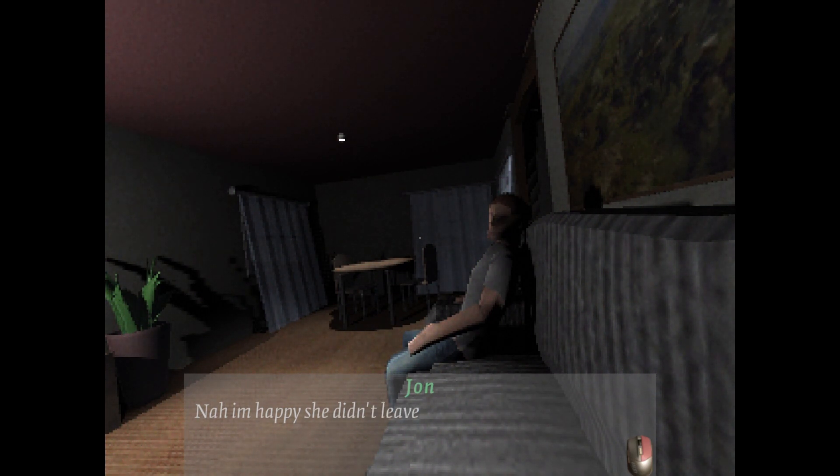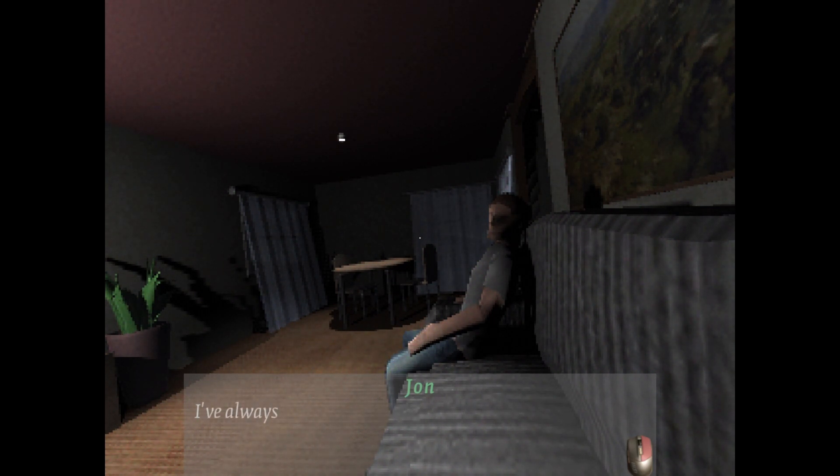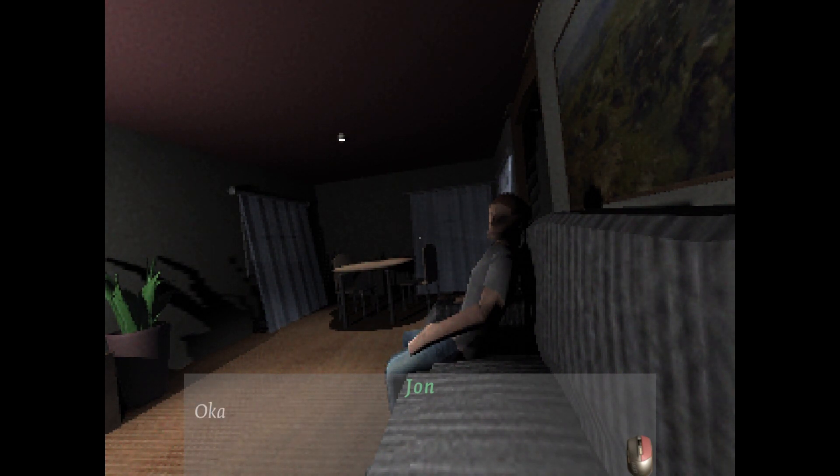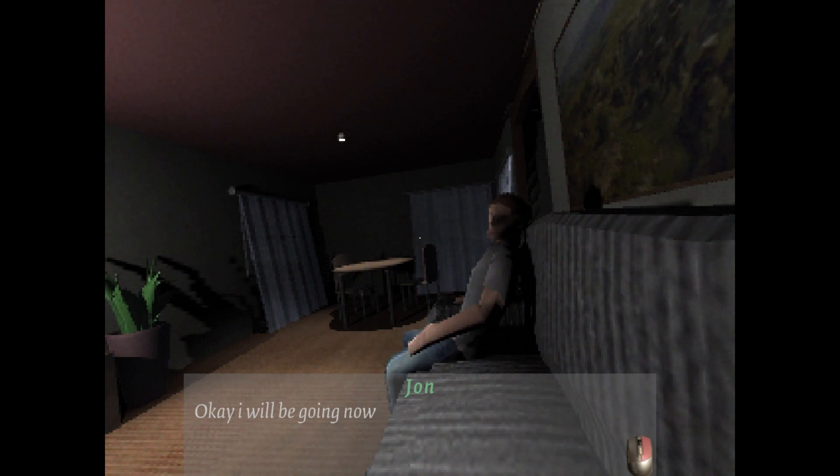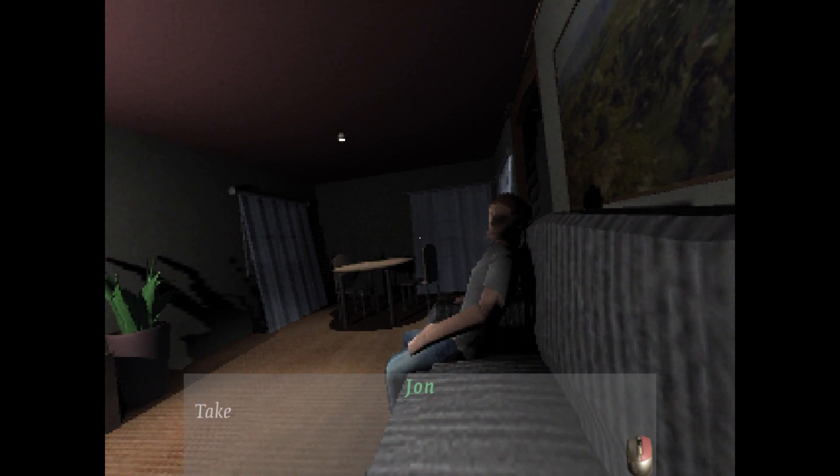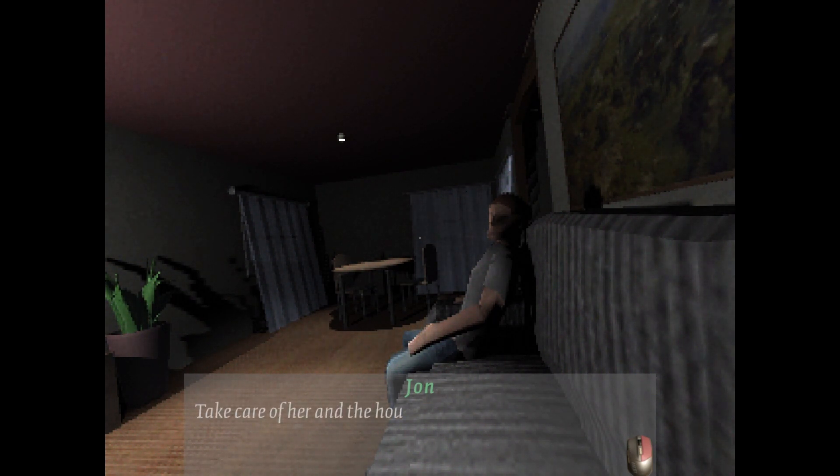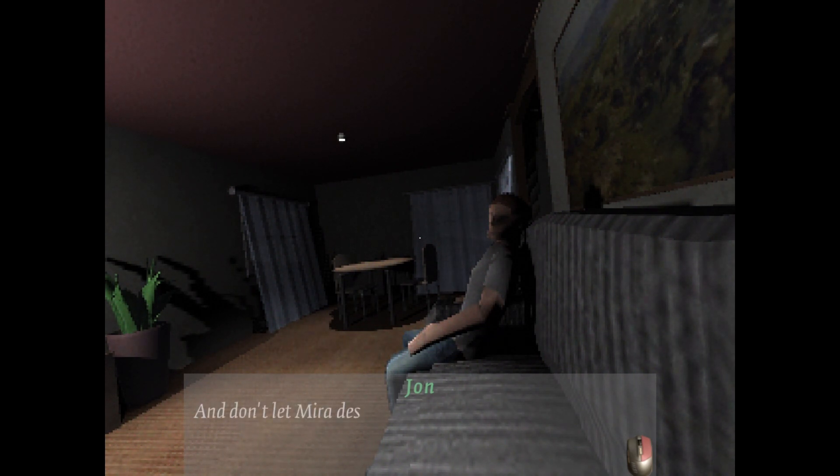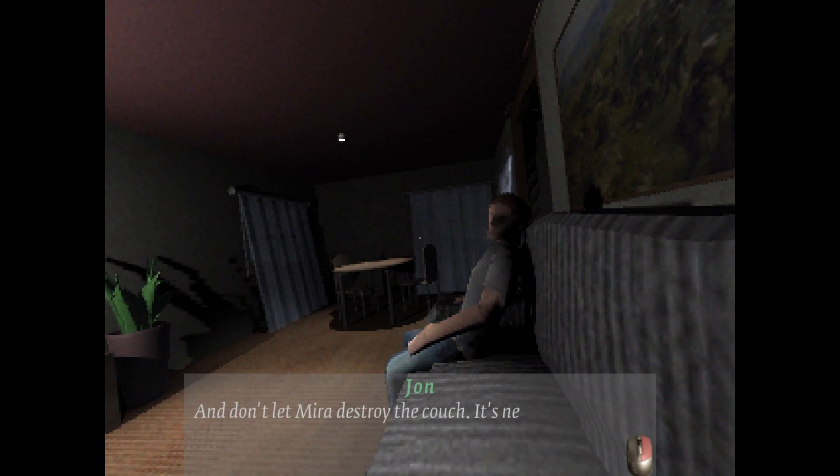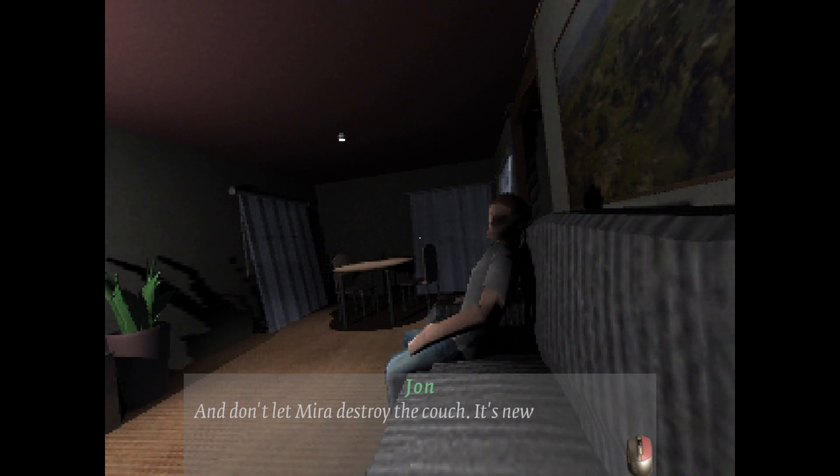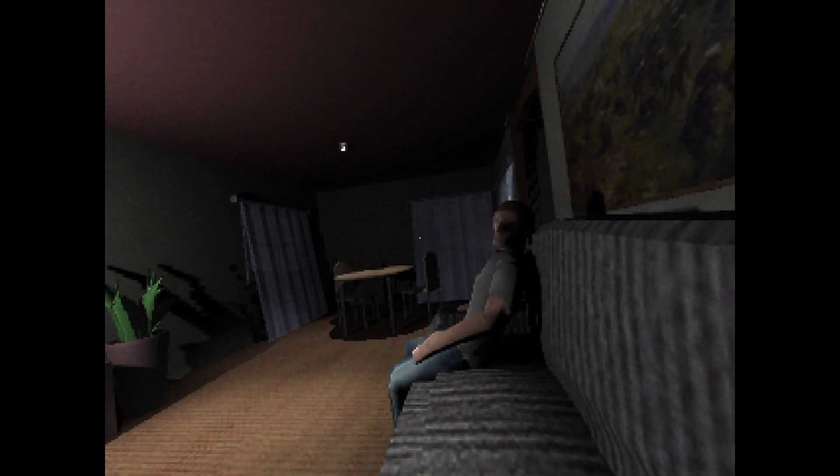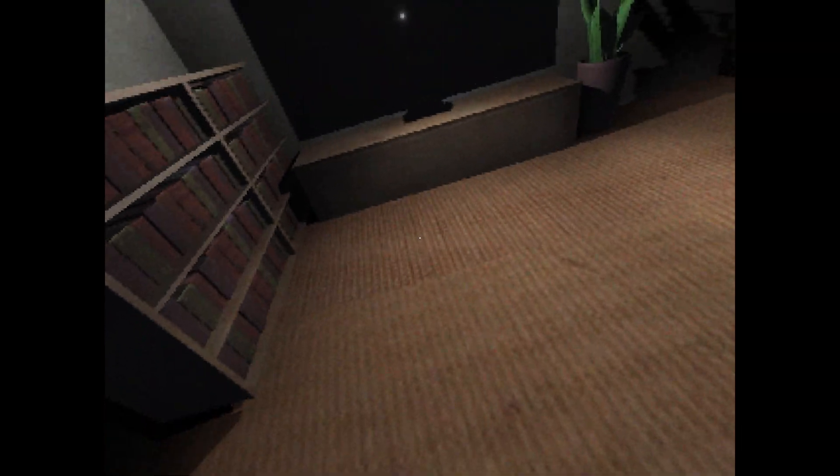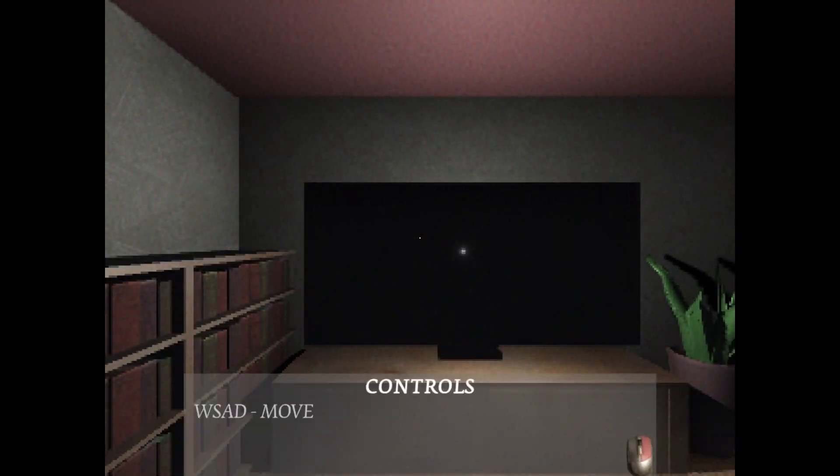Nah, I'm happy she didn't leave. I've always wanted a dog. Okay, I'll be going now. Take care of her and the house. And don't let Mira destroy the couch, it's new. Alright John.